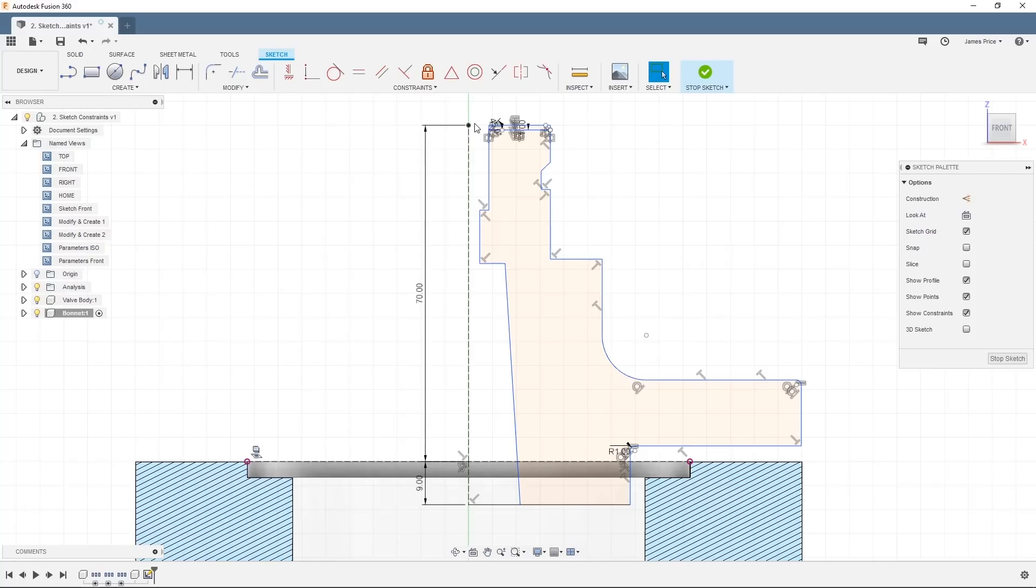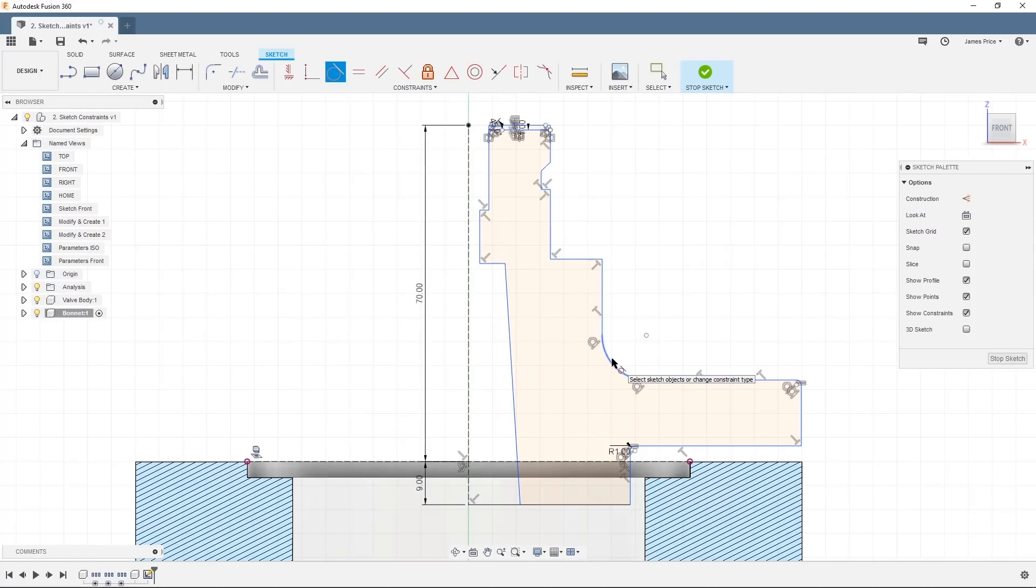I can see here the arc we created is not tangential to its follow on line. Under the constraints toolbar, I'll click on tangent then select the line and the arc.